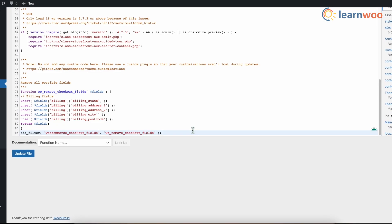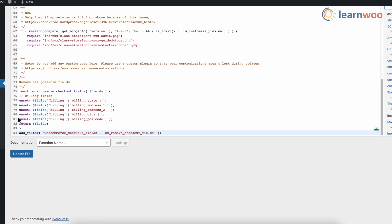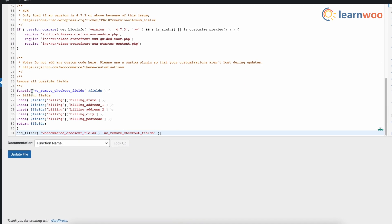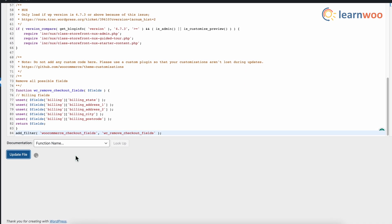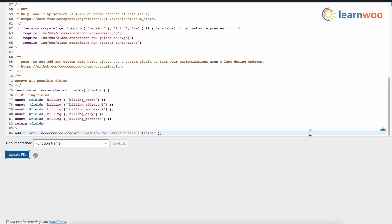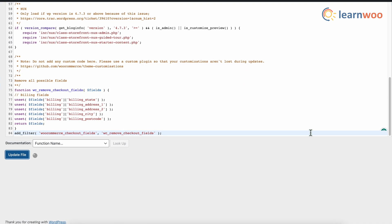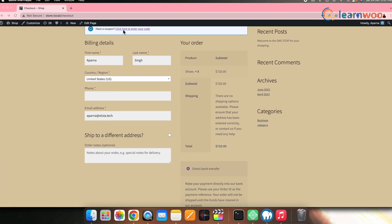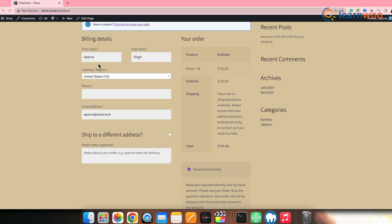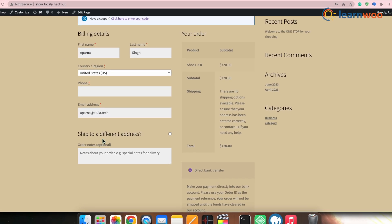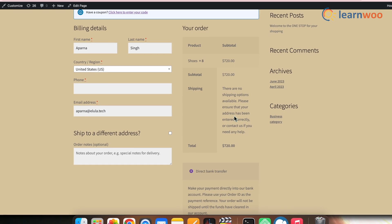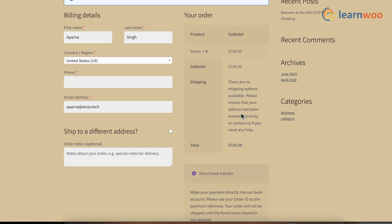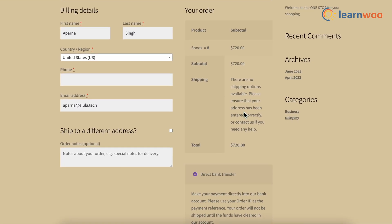Similarly, you'll have to make changes to the snippet according to your specific need. Once done, click Update. Once the file is updated, you will see the address fields are removed from the checkout page, as we had edited the code snippet for address field removal particularly.